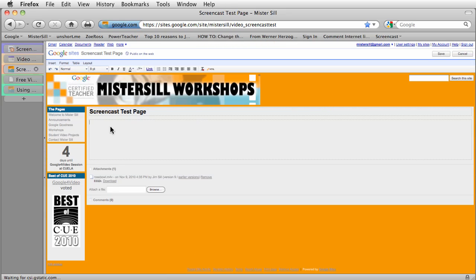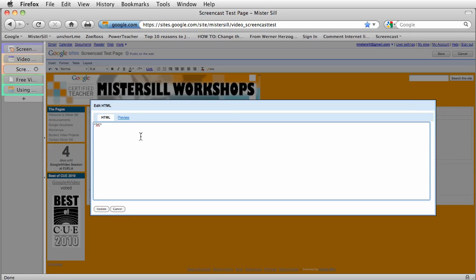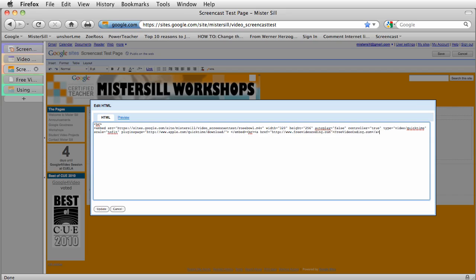Now, if I paste this right here, it's just going to put text, like HTML code there. We don't want that. We want to go into the HTML button up here in the corner. I click on that and just below the break tag, I'm going to paste the embed code that the free video coding.com created.